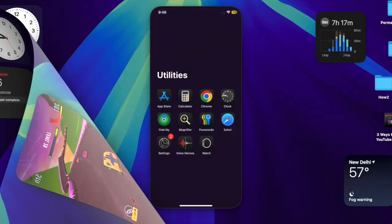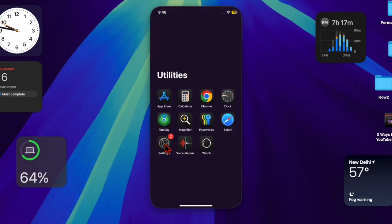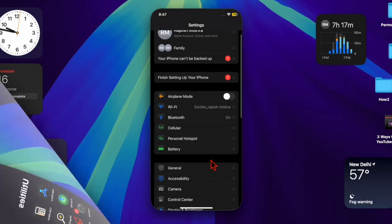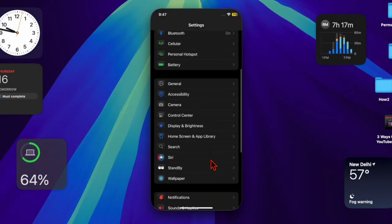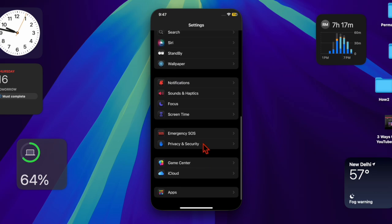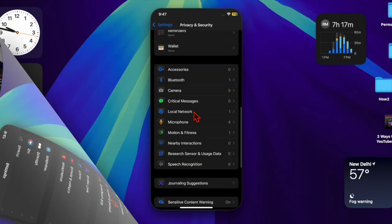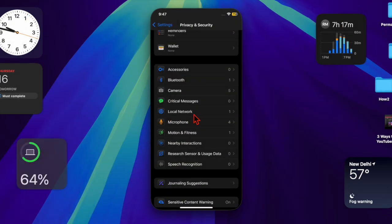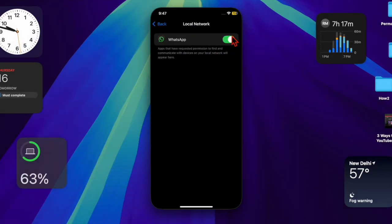First, launch the Settings app on your iPhone or iPad, then scroll down to find the Privacy and Security option and select it. Under the Privacy and Security section, locate and tap on the Local Network option. Here you should see a list of apps that have requested access to your local network.